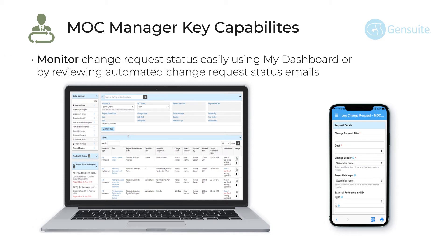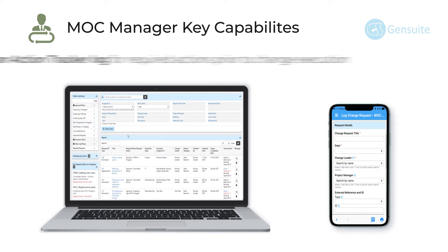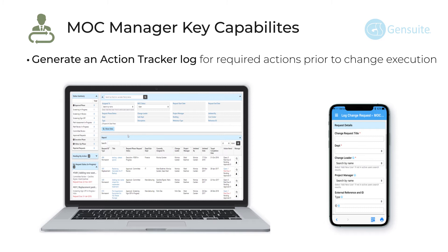To monitor change request status easily using MyDashboard or by reviewing automated change request status emails. And lastly, generate an action tracker log for required actions prior to change execution.